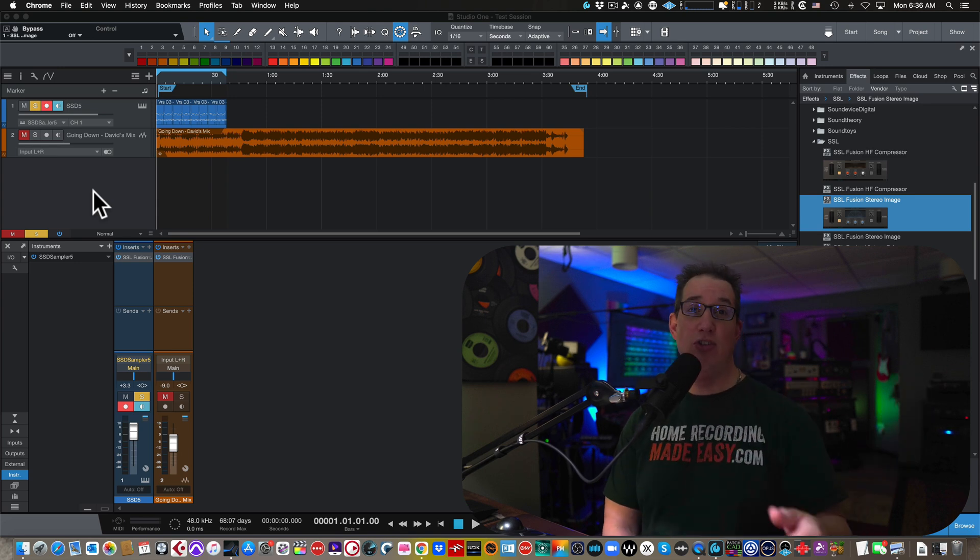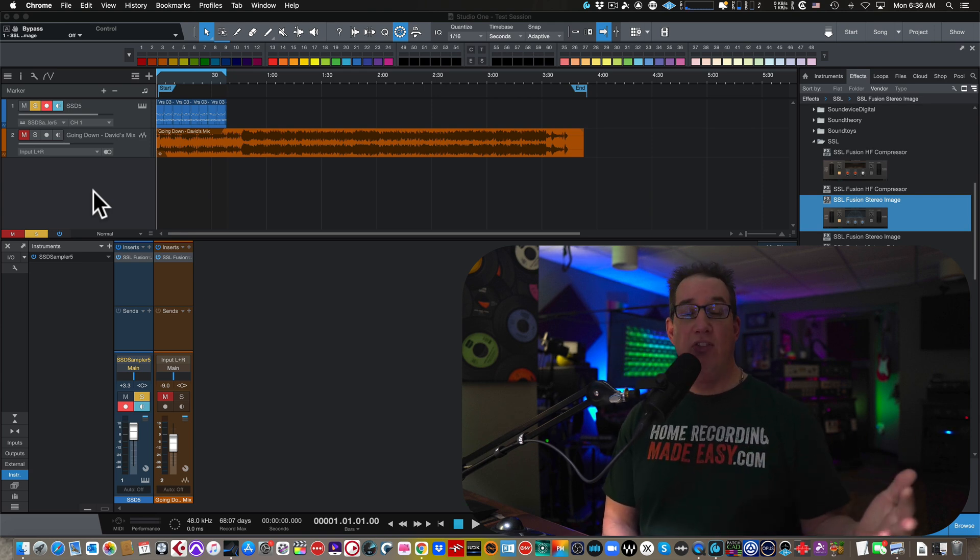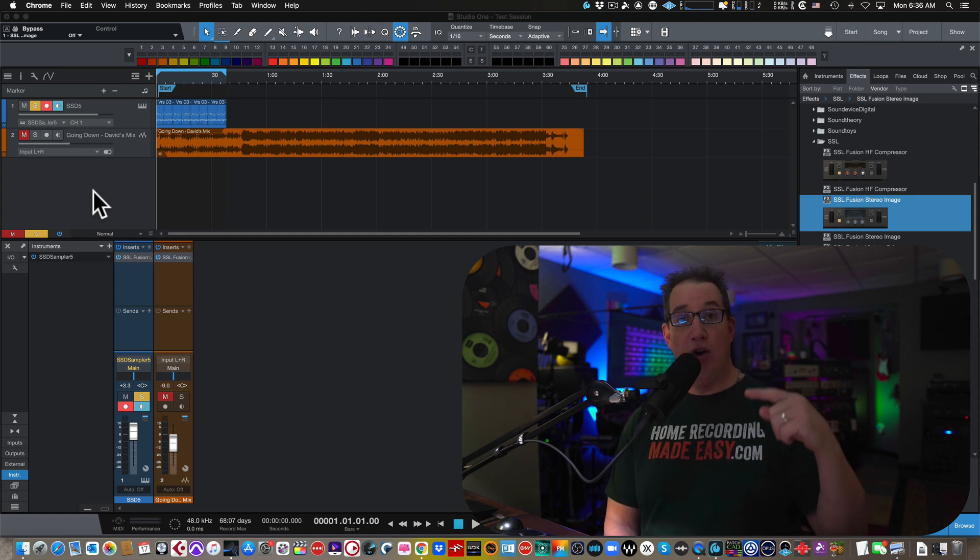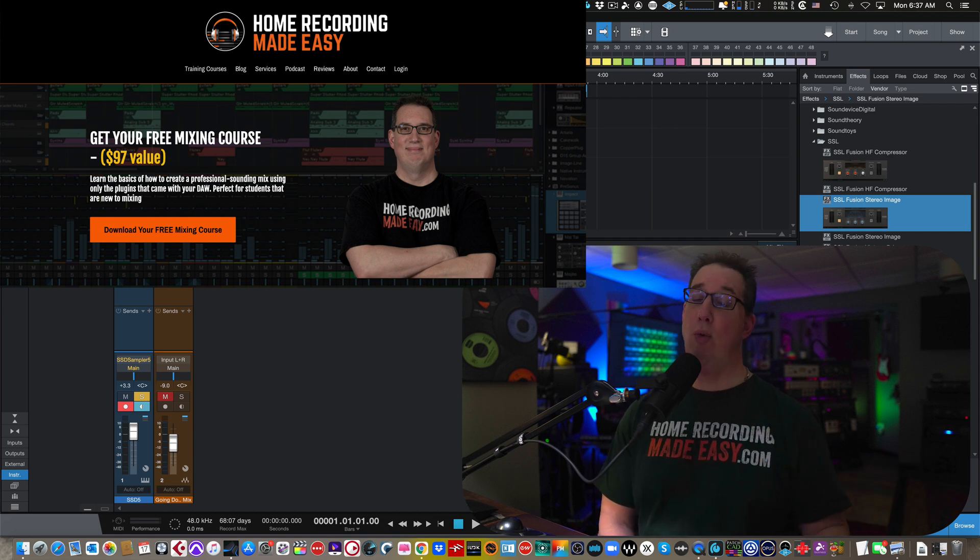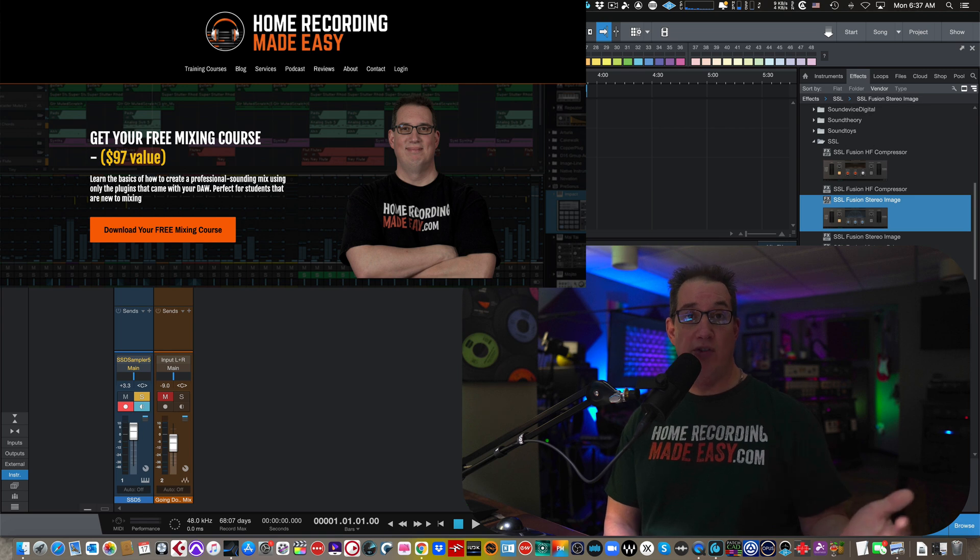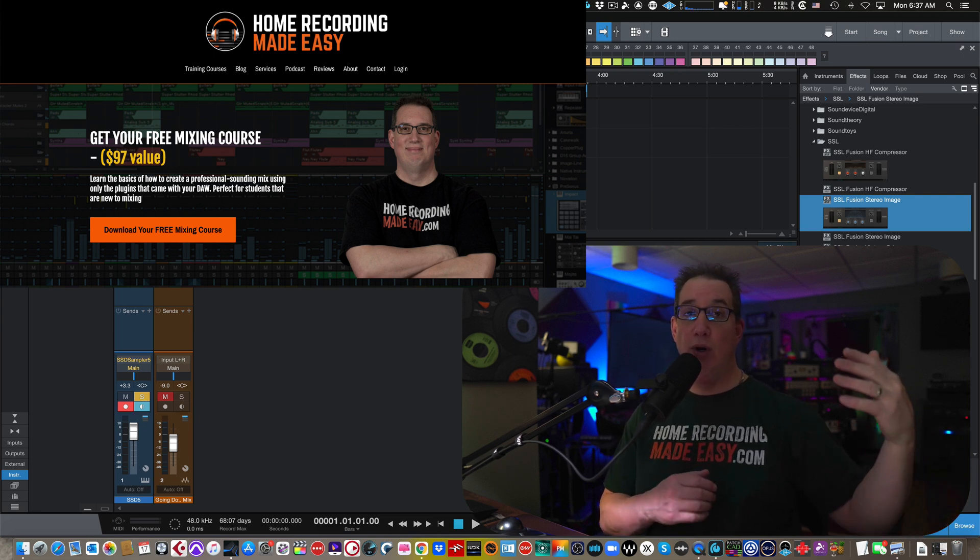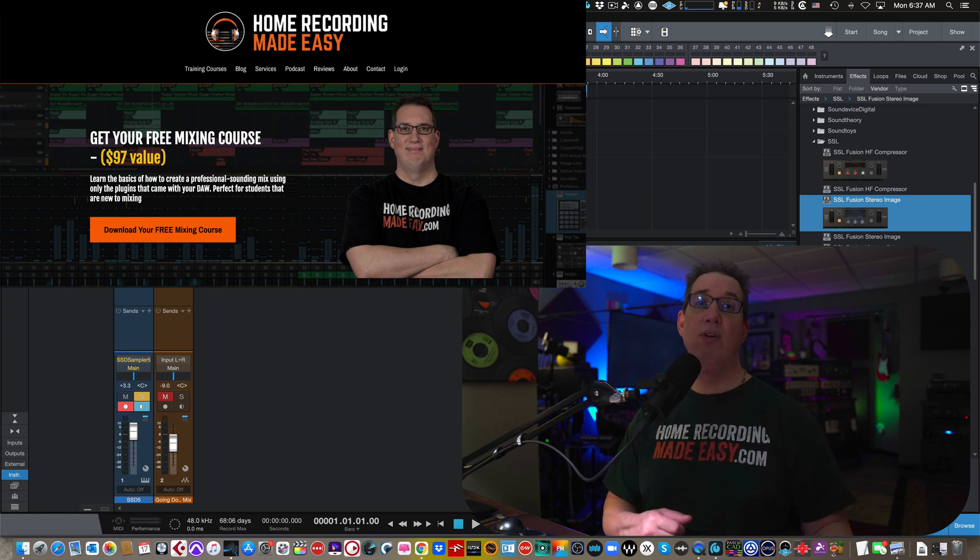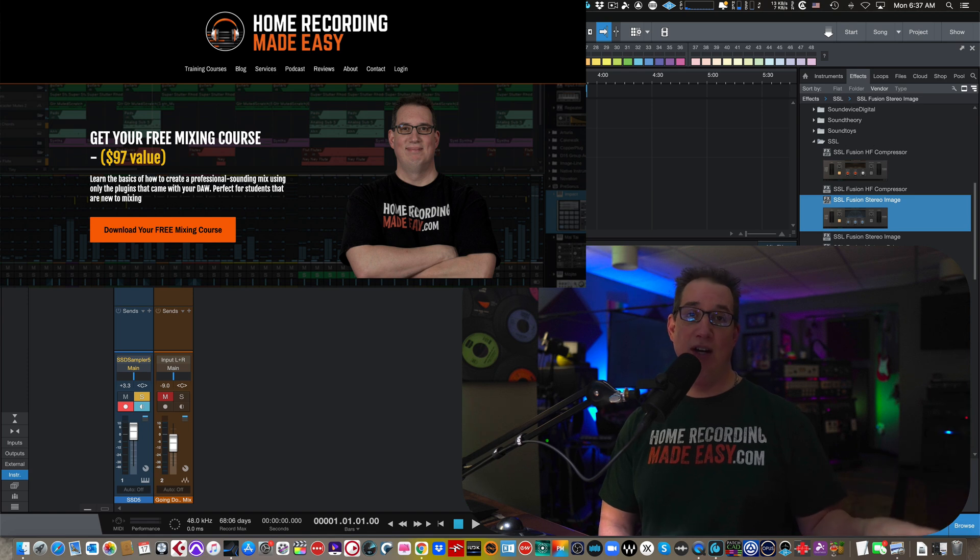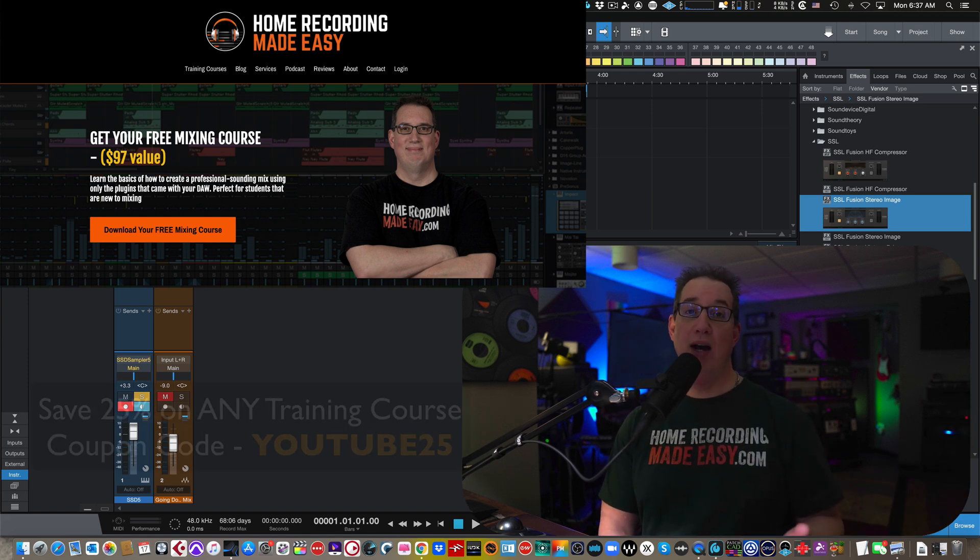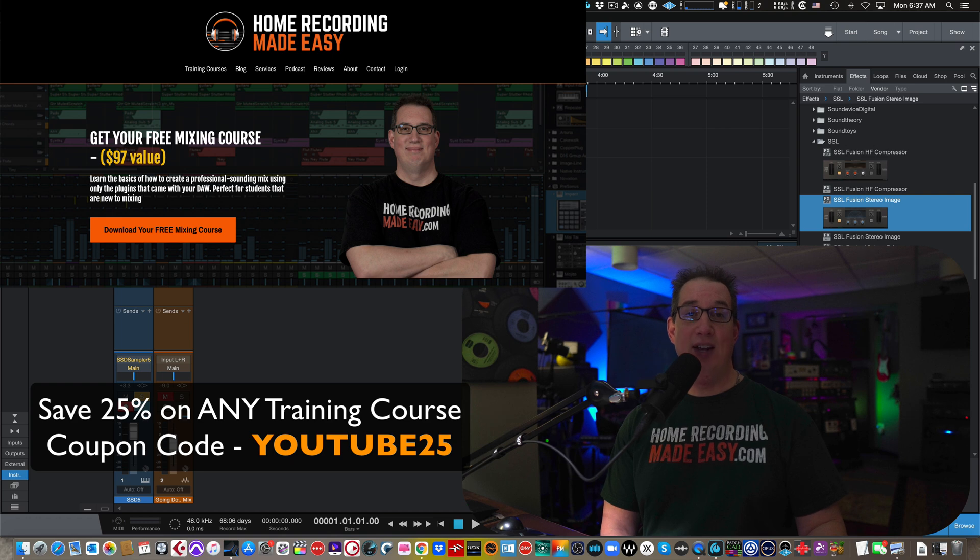Now, if you're here because you're a Studio One user and you want the most comprehensive training for beginners using Studio One, again, you're going to go to homerecordingmadeeasy.com after you get that free mixing course, which by the way, was done in Studio One. And you want to check out some of my other paid training courses. And I have specific training to just Studio One. And I have a whole catalog of beginner recording, mixing, EQ, compression, mastering classes, as well as intermediate and advanced courses. If you want to take any of my paid training courses, I want to give you a 25% discount. Just use the coupon code YouTube25.